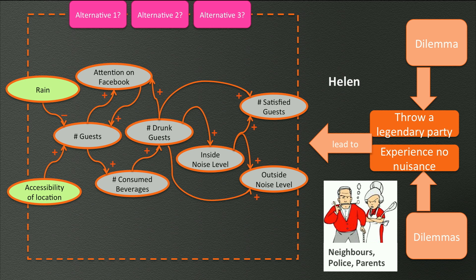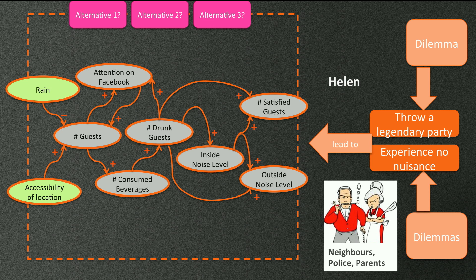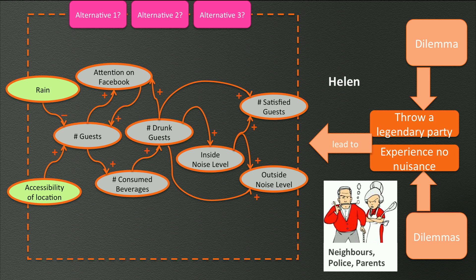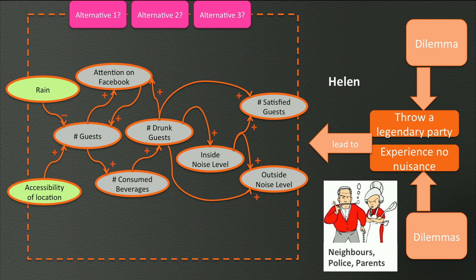This means that in this case Helen must ask herself the question, how can I change the amount of guests, the attention on Facebook, the number of consumed beverages, the number of drunk guests, the inside noise level, or how can I directly change the number of satisfied guests, or the outside noise level? The possible answers to all these questions are the many potential solutions, that is, the many alternatives for solving the complex problem at hand.